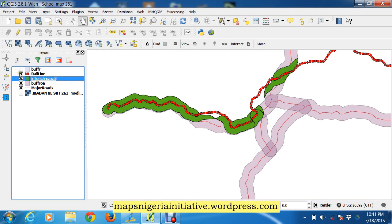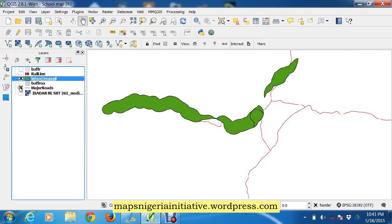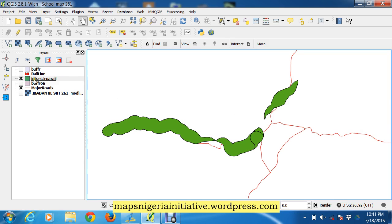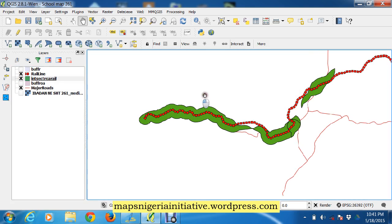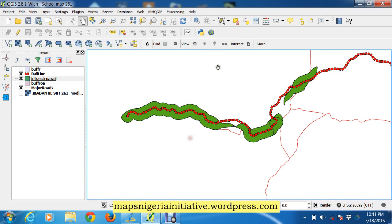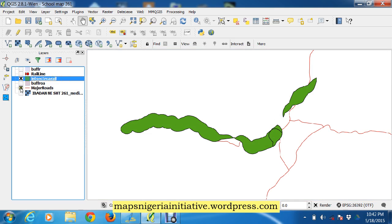So if we switch this off, switch this off, and switch this off, we simply have the areas here. Let's switch the railway line back, that's the railway line and that's the major road. So within this area, this area, and this area, we have the allowance to build any one of the structures we are talking about. So the intersect, the intersection actually gives us that room.